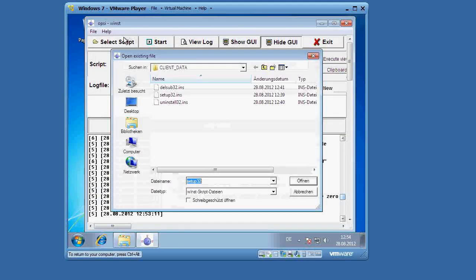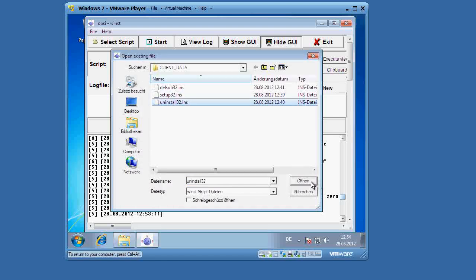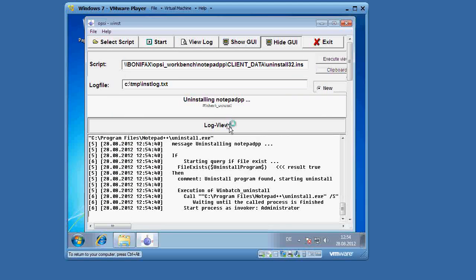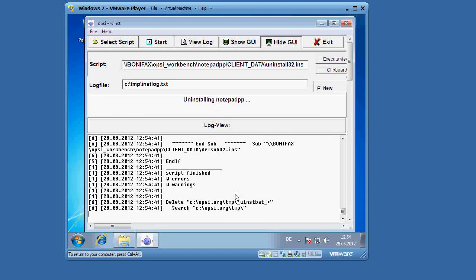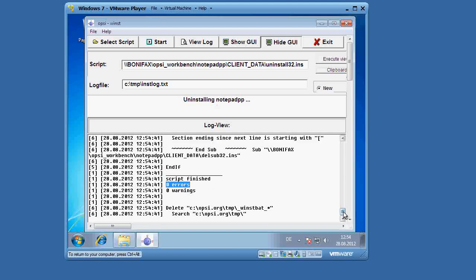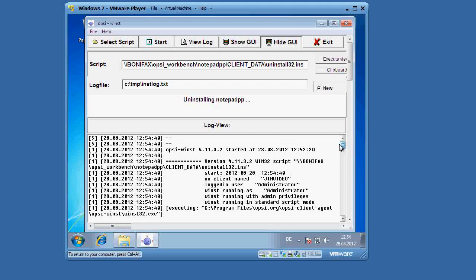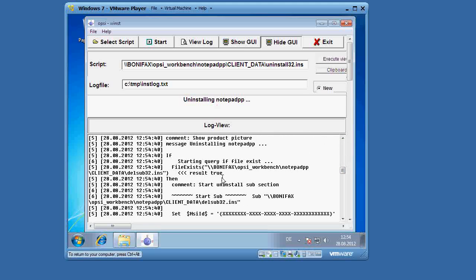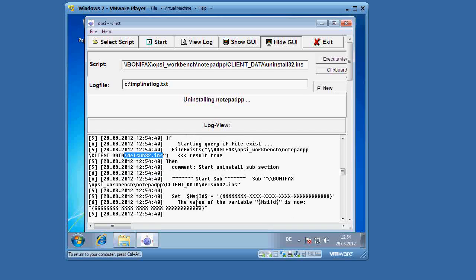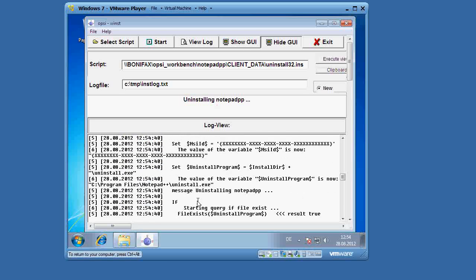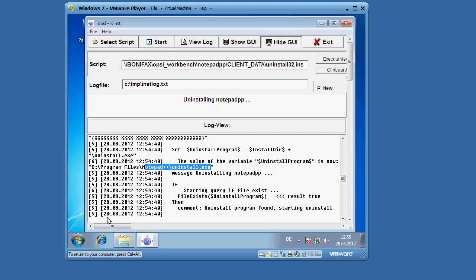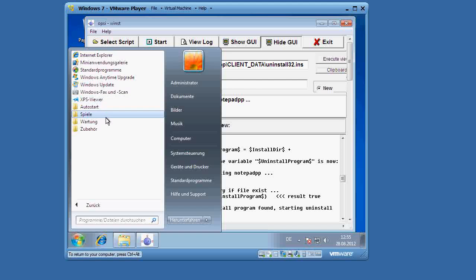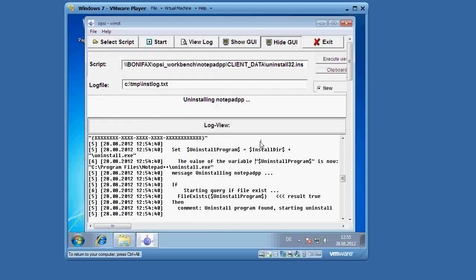Let's also test the uninstall script. Let's select uninstall32.ins from select script, open, and then click start. You can see again here, the script finished with zero errors and zero warnings. You can look back to the log file. You can see that some variables were set, the delsub32.ins script was called, and then the Notepad++ uninstaller was called from delsub32.ins. Let's go ahead and check and make sure it's uninstalled on all programs. We no longer have the Notepad++ installer.